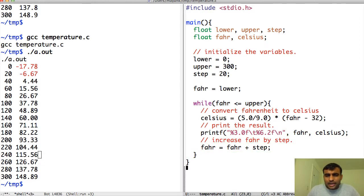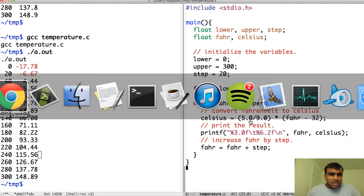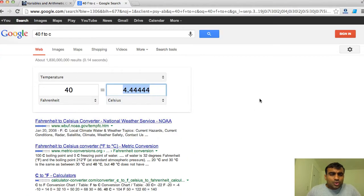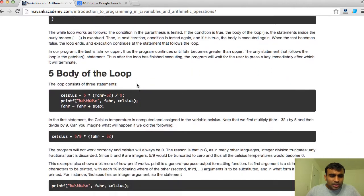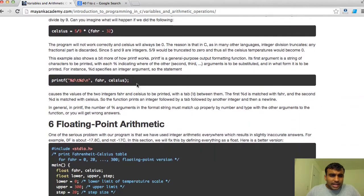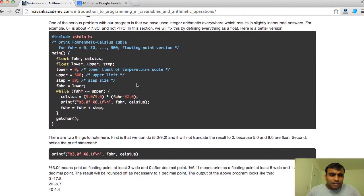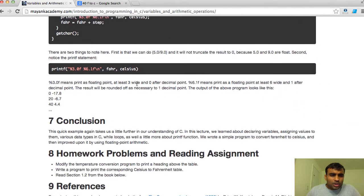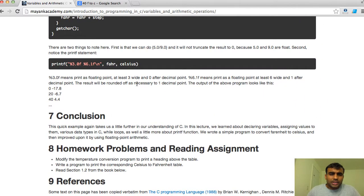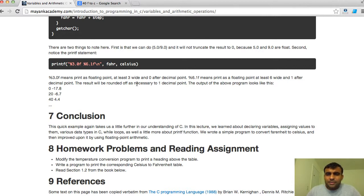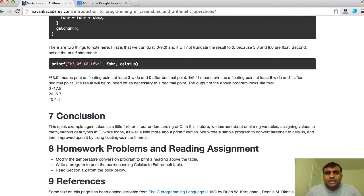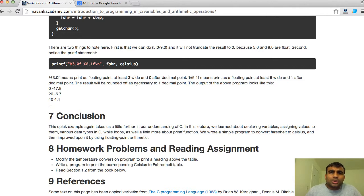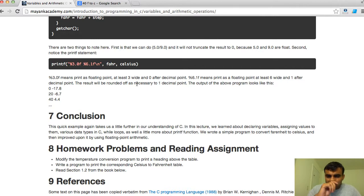I think that will conclude today's lecture. We essentially talked about a lot of things. It should take you a little further in understanding of C. We talked about how to declare variables, how to assign values to them. We also talked about various data types. We talked about while loop and we also took a closer look at how printf works as a formatting function. You can pass formats to it. We wrote a simple program to convert Fahrenheit to Celsius.